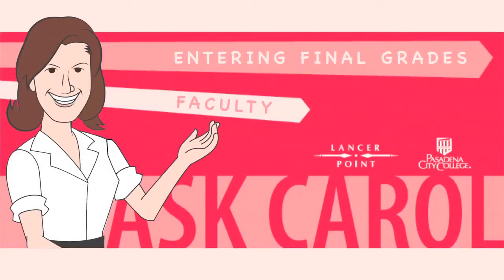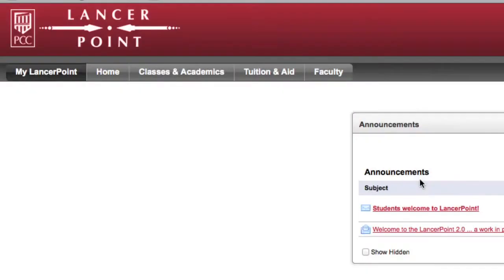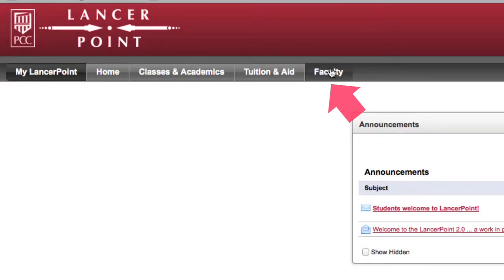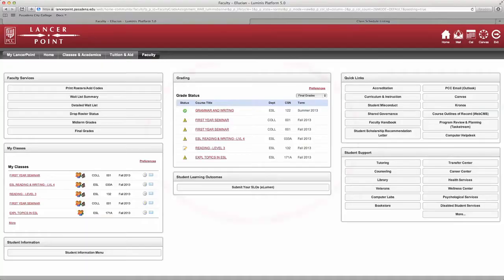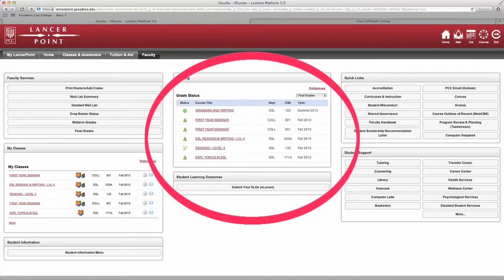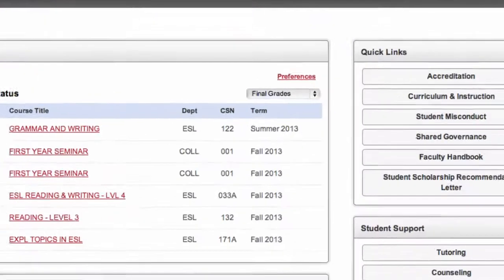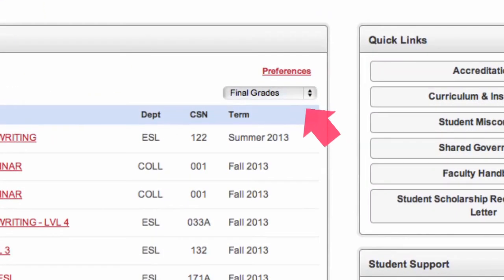Entering Final Grades. Login to LancerPoint and select the Faculty tab. In the grading box in the center of the screen, select the Final Grades option from the drop-down menu.